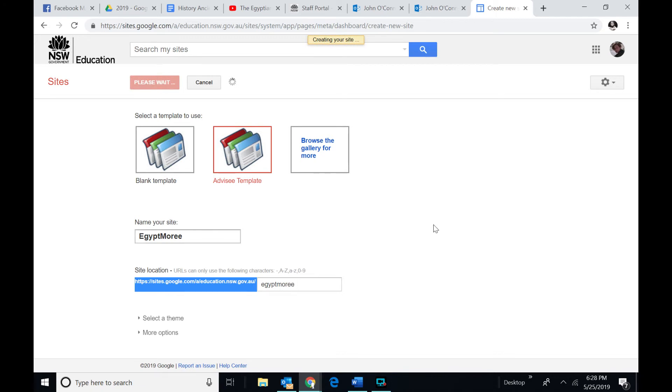And what you end up then is a website that you can work on.